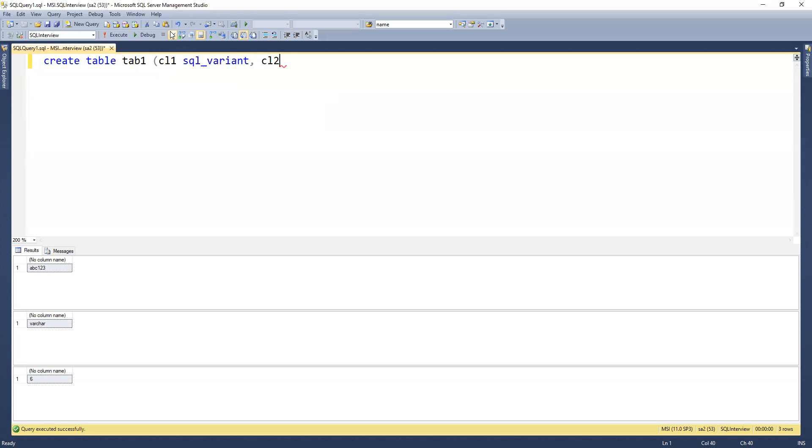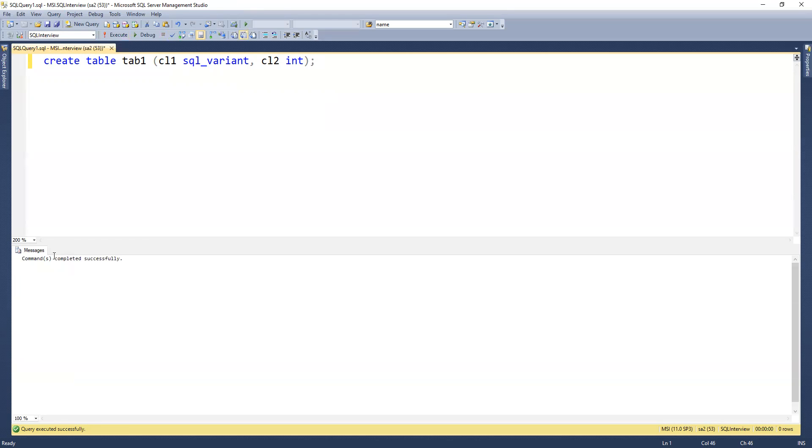Now we'll create it. This got created successfully.